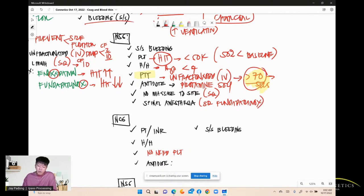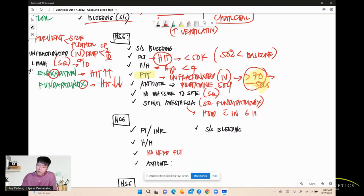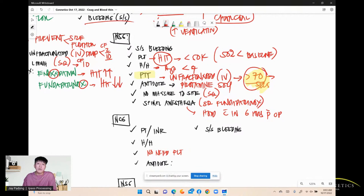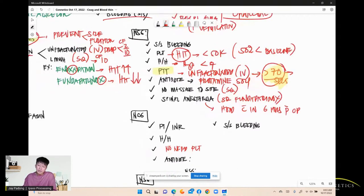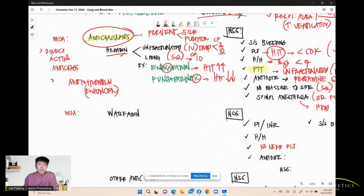Fondaparinux special consideration: withhold for patients having spinal anesthesia or an epidural catheter. The magic number is six hours — hold blood thinners within six hours post-op for patients with spinal anesthesia or epidural catheter.